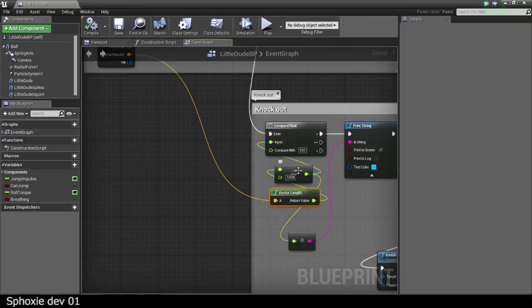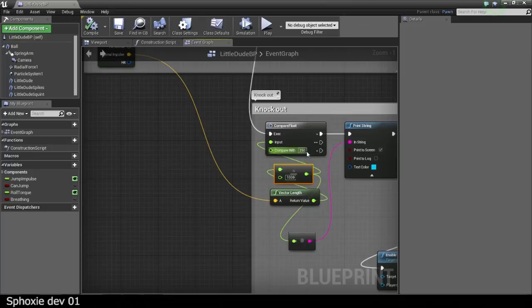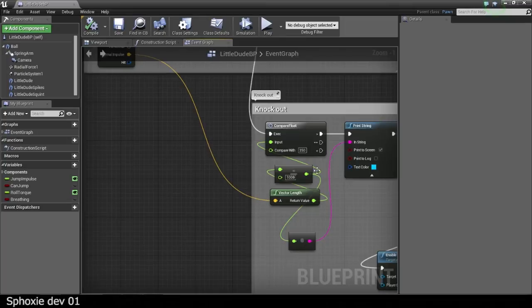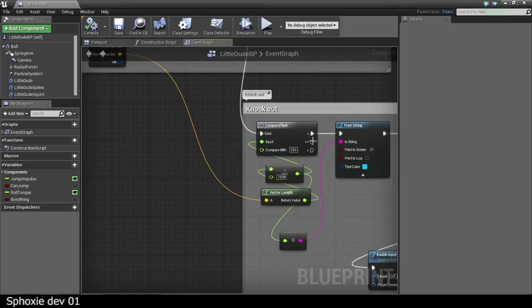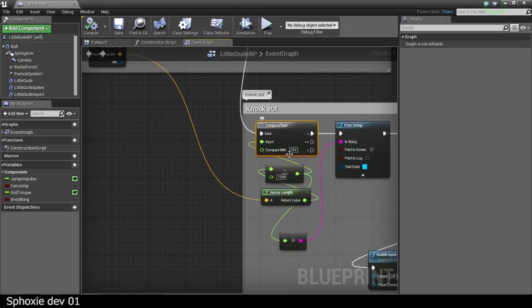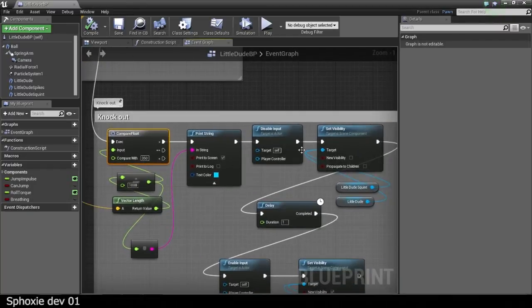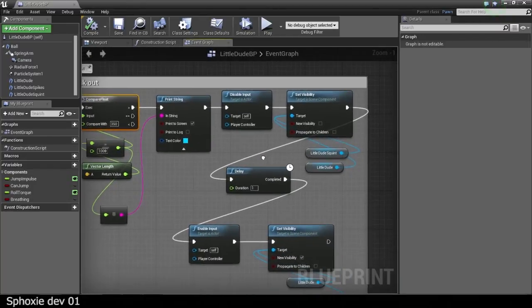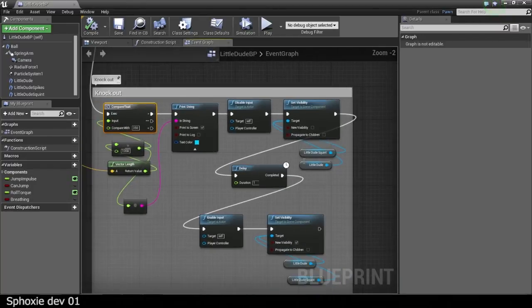So the vector length, you can actually just change it into one number, divide it by a thousand because that number is huge. And then it also depends, like, the faster your character is going, the bigger you want that number to be, because it just gets bigger. And then, so like, when he hits at a force of 350, it just triggers the knockout event function.